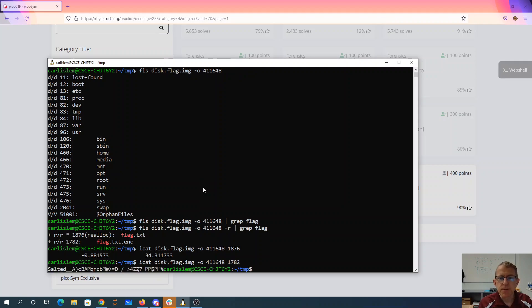1782. Alright, so that looks like the flag. It looks like it's probably been encrypted with OpenSSL.